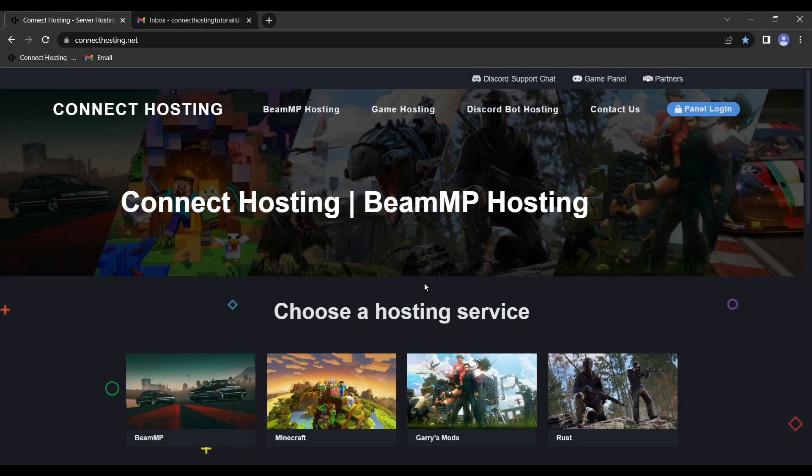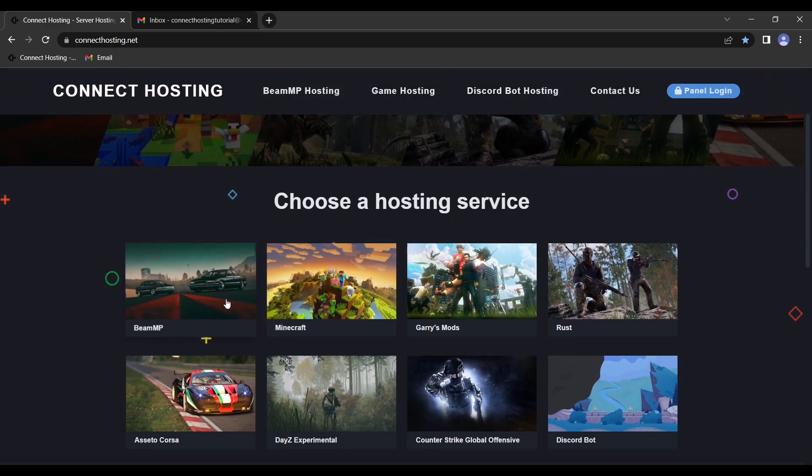Today I'm here to give you a start-to-finish tutorial on setting up a BeamMP server through Connect Hosting. First, you're going to want to go to their website at connecthosting.net. Next, you'll want to scroll down and click on BeamMP server.